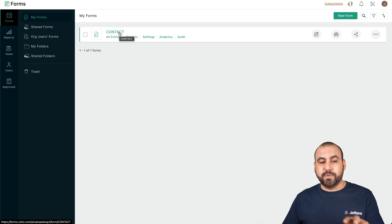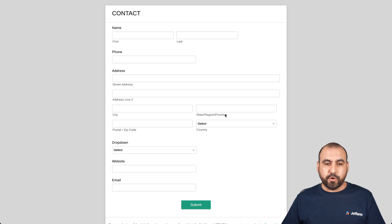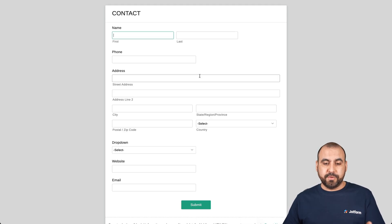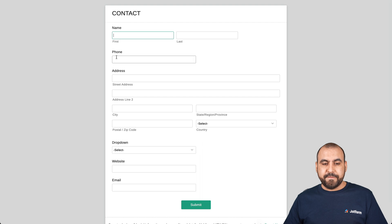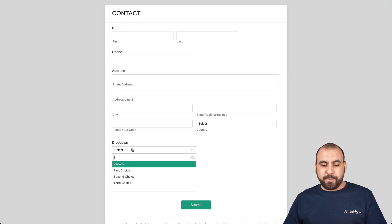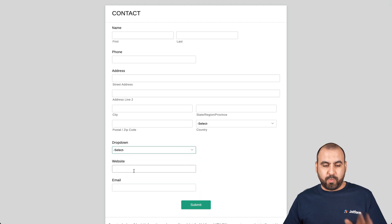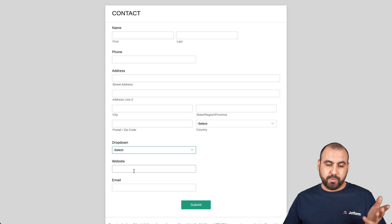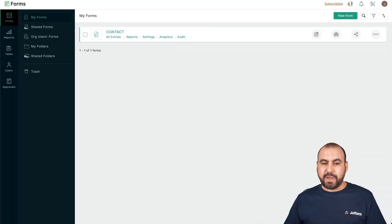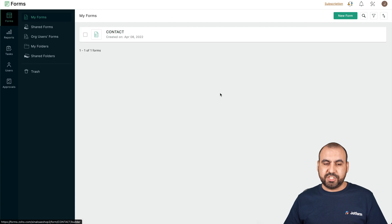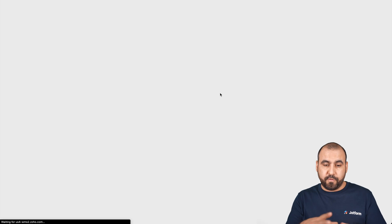Let me show you what this form looks like. For example, I've created this contact form and this is what you're going to view. We have the name, phone, address, a dropdown menu, a website option, a question, and the email. So that's what we have right now. Now, let me show you the edit section for Soho form.